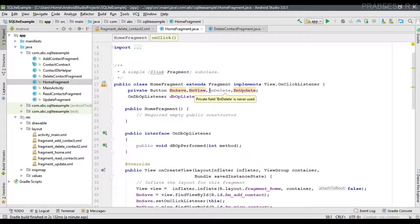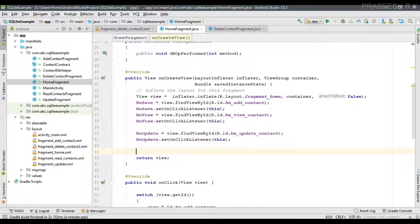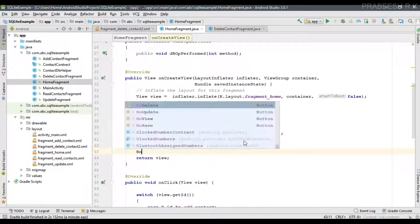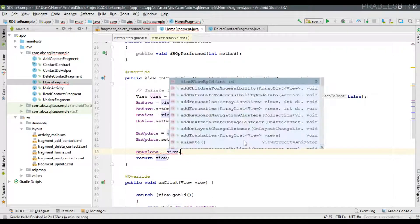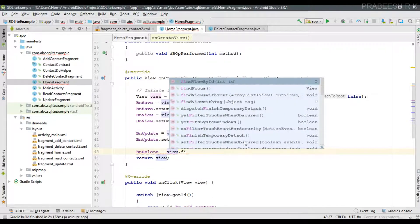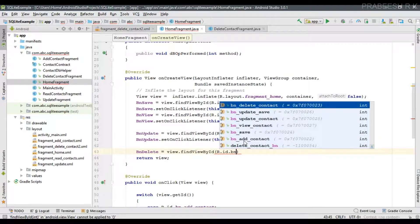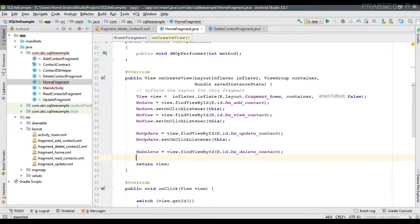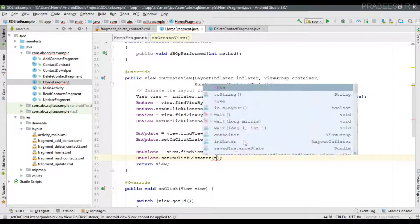In the HomeFragment we have a button called bn_delete. We need to initialize that button: bn_delete = view.findViewById(R.id.bn_delete_contact). Then register the click listener for the button: bn_delete.setOnClickListener(this).